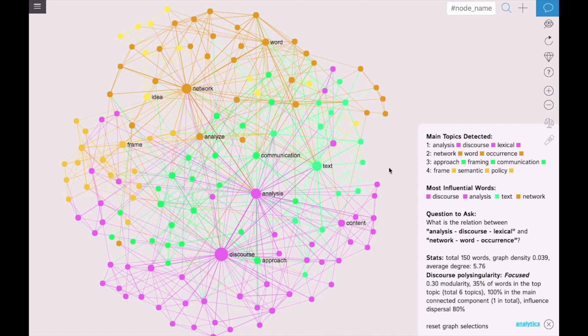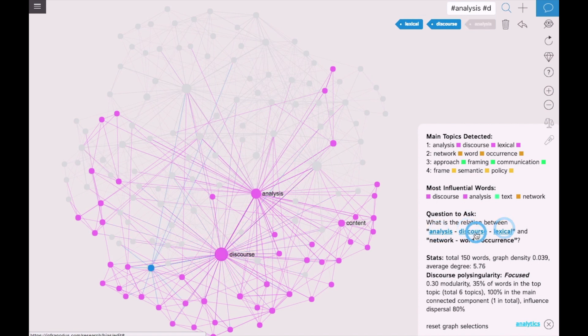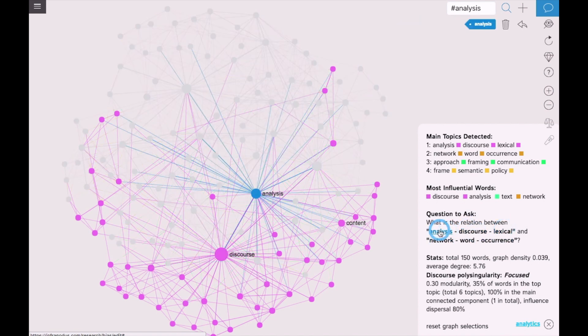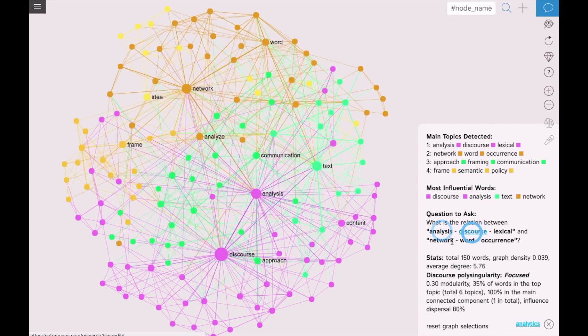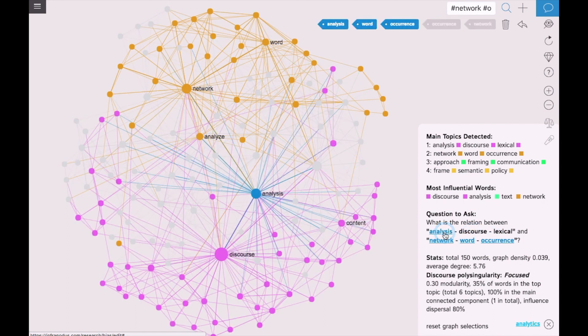Another important feature of InfraNodus is that it helps me see which questions I should ask in order to move my research further. It identifies the topical clusters present within the text and the structural gaps between them, and then proposes what would happen if I connect, for example, the discourse analysis and word co-occurrence networks. Maybe there is an interesting idea arising as a result of that connection.